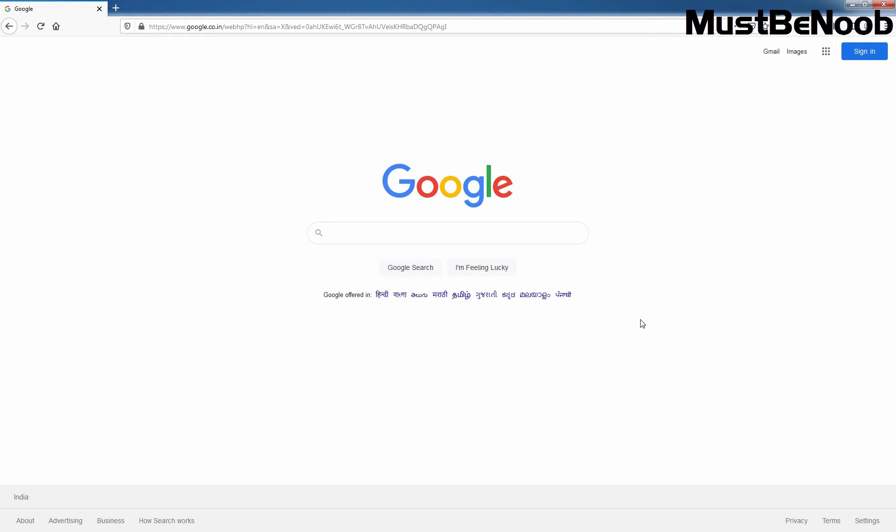For that, you need to open the web browser of your choice. Here I am using Mozilla Firefox. Then access Google.com website and search for Checkpoint R81.